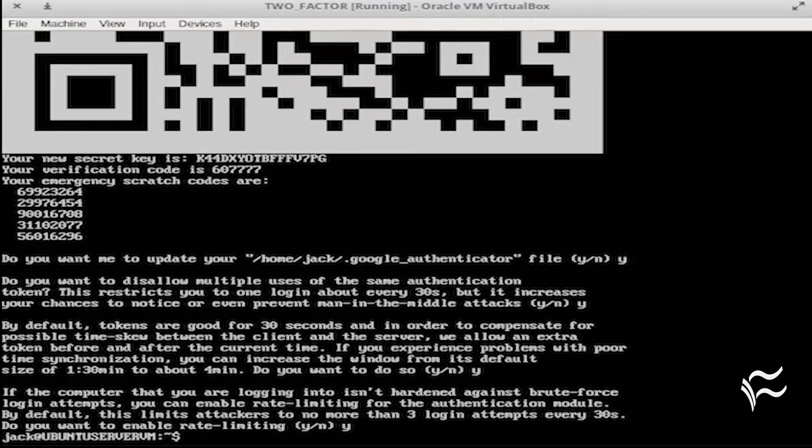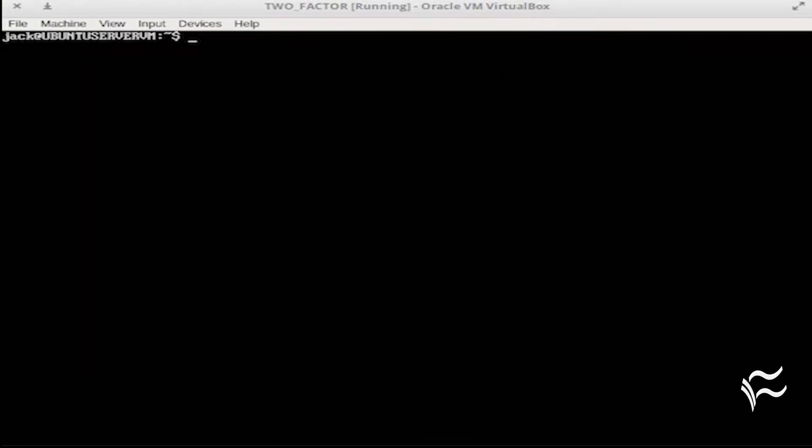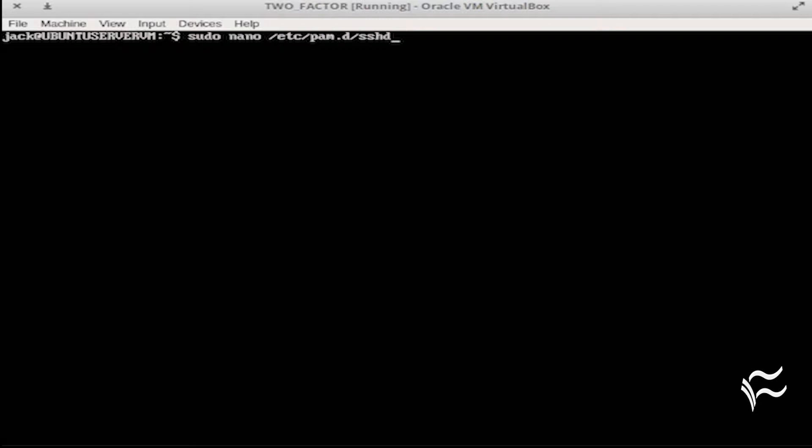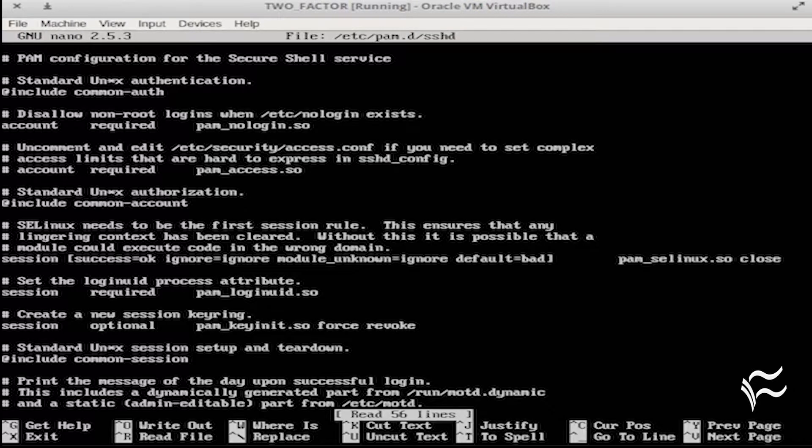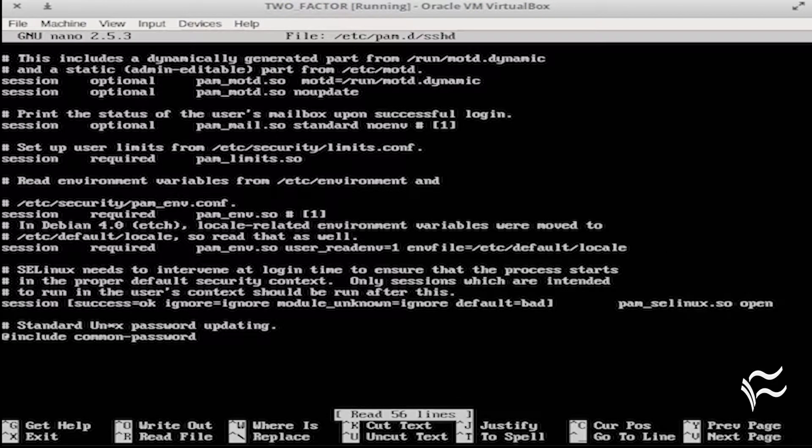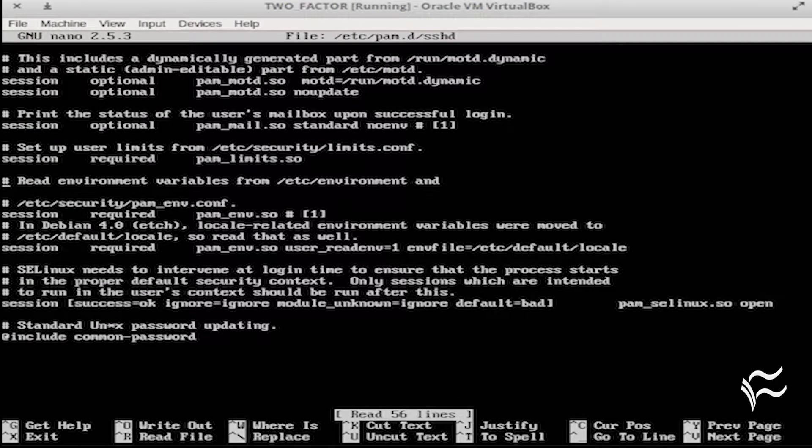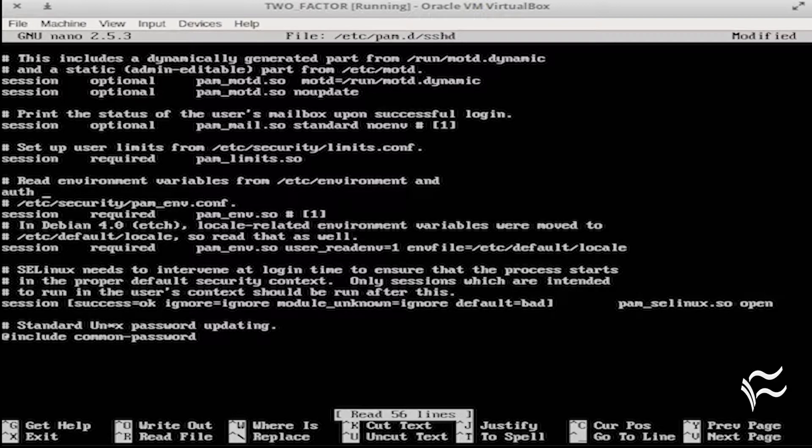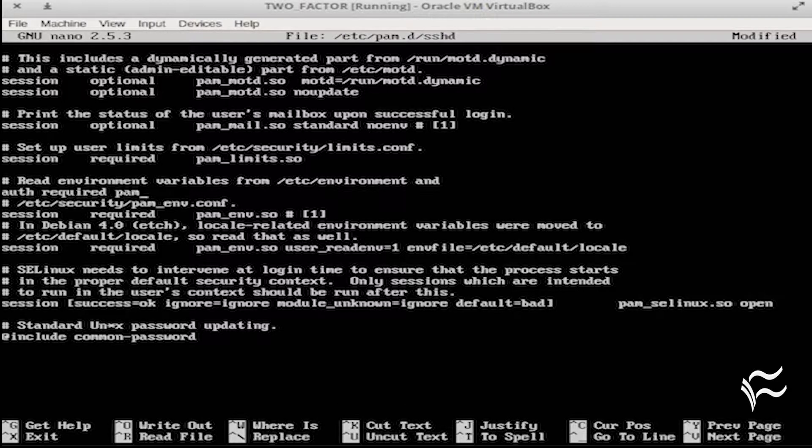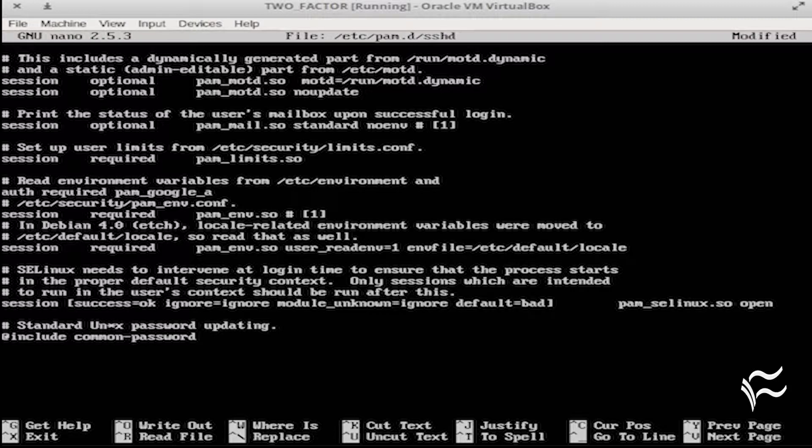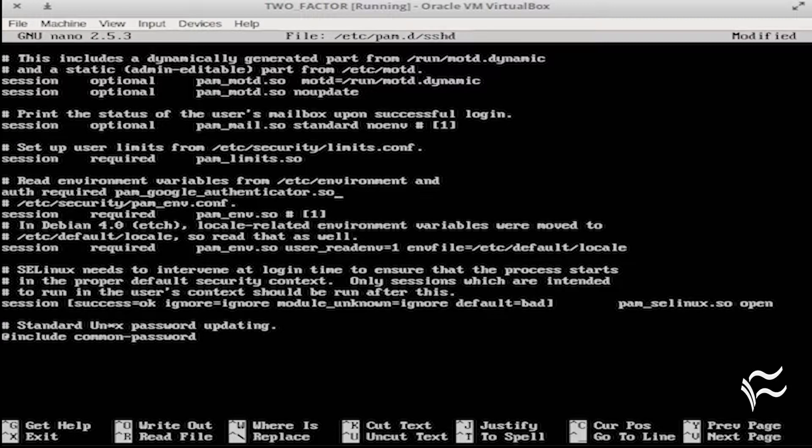Next, we must set up SecureShell. Here's what you do. Issue the command sudo nano /etc/pam.d/sshd. With the file open, add the following line under read environment variables from /etc/environment: Auth required pam_google_authenticator.so.